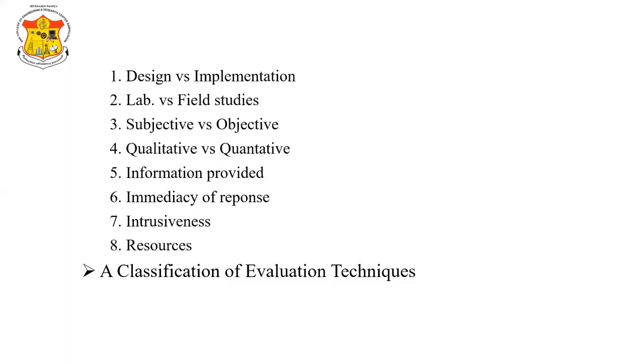For all the classifications you have to consider stage, style, objective, measures, information, immediacy, intrusiveness, time, equipment, and expertise. You have to consider these different points for different classifications of evaluation techniques.